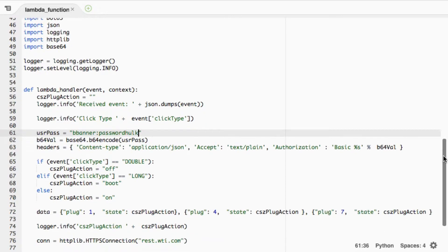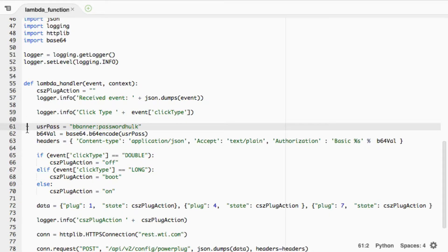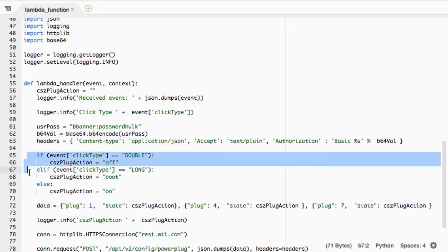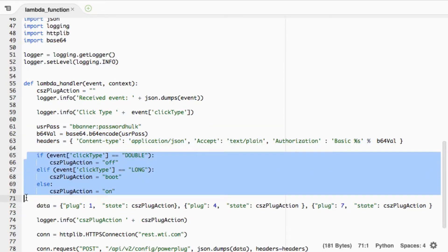If you look at the AWS code here, you can see the basic authentication being used to log into the units. It depends on the clicks — you click on the AWS IoT device, which we saw in the last video. A double-click will turn the switches off, a long press holding the button down for about a second and a half will reboot the switch, and a single press will turn all the switches on.